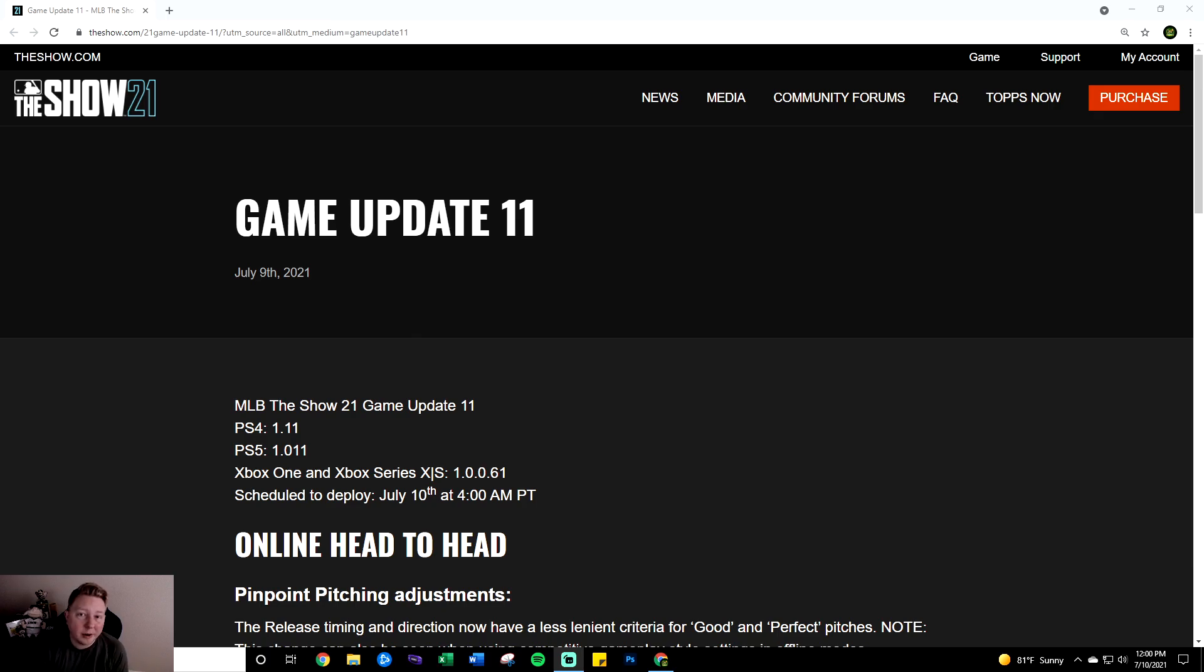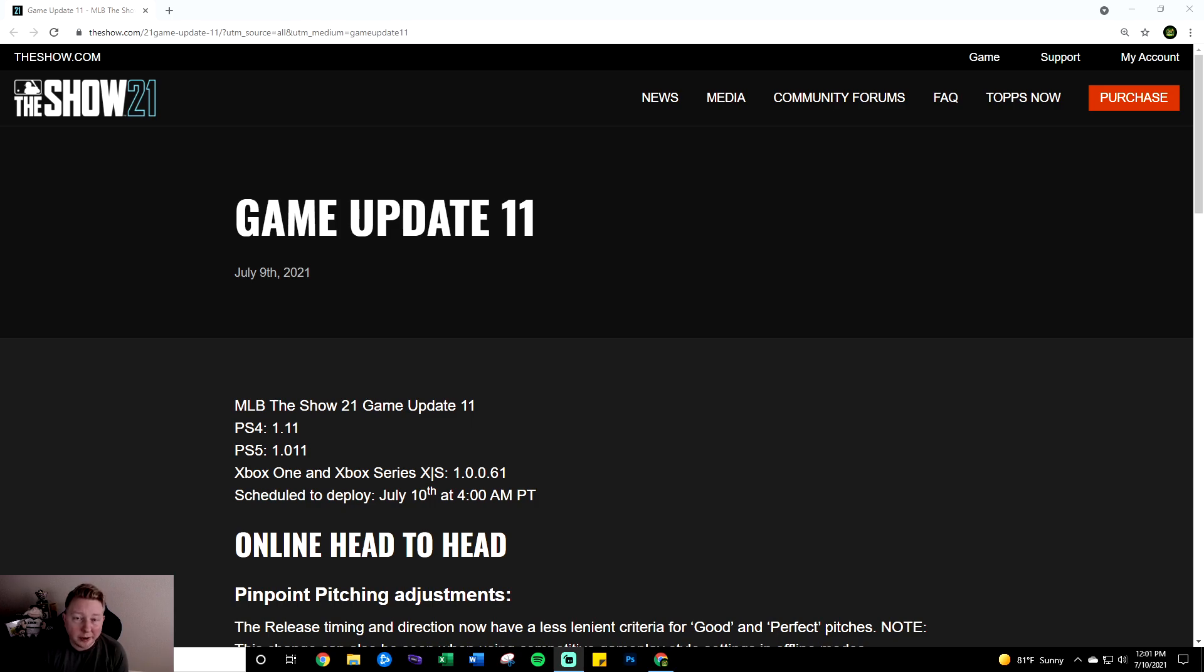Don't forget to like the video and subscribe to the channel for more MLB the Show stuff. So this patch basically addressed three of the biggest issues in gameplay and I think they did an incredible job on how they went about it as well.